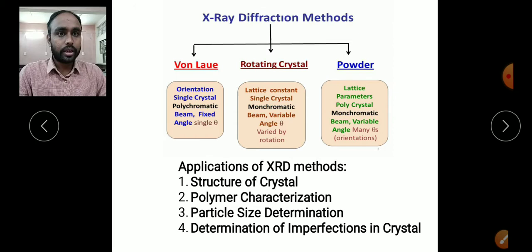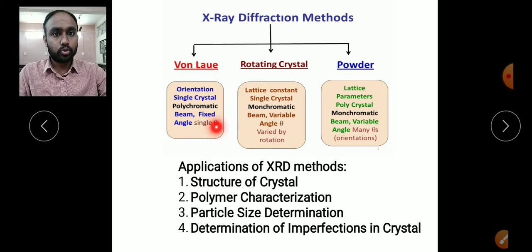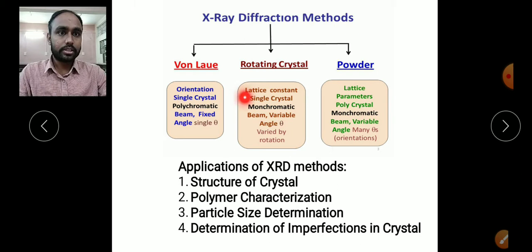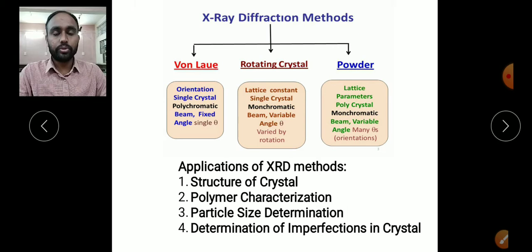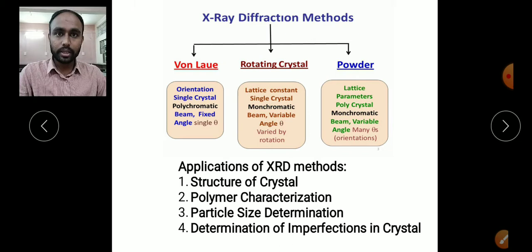Polychromatic means the X-ray beam should not be of a single wavelength — that is the advantage of the Laue method. However, the beam should be at a fixed angle, which is the restriction of this method. For the rotating crystal method, the lattice constant can be found, whereas by the Laue method we can only find the orientation or more specifically the symmetry of a particular crystal structure.